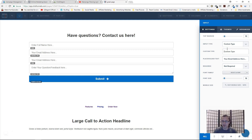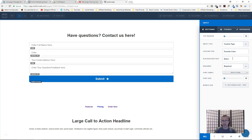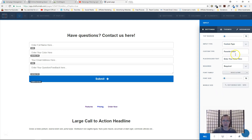You can also make it a custom type — for anything not on the list, like favorite color. You just set the custom type label to whatever you want, such as 'favorite color', and the placeholder to 'enter your color here'. So even if it's not on the list you can make a custom type and have people fill that in.